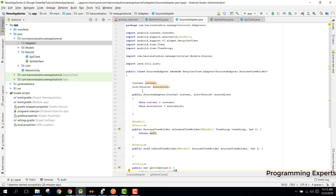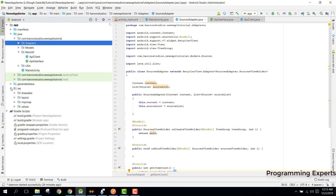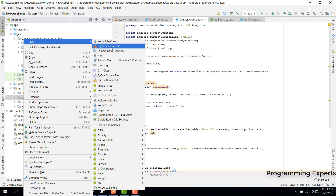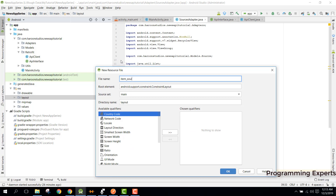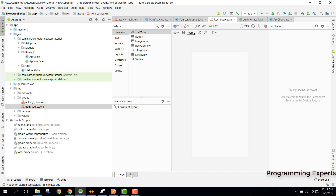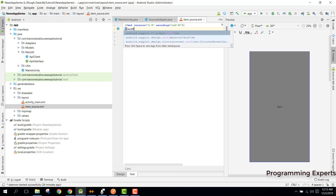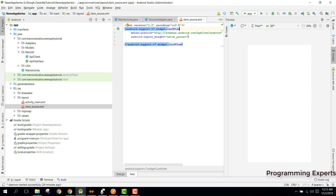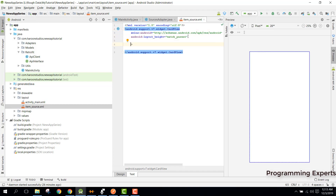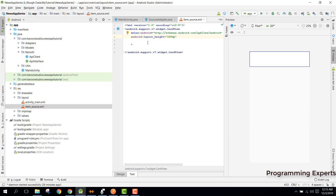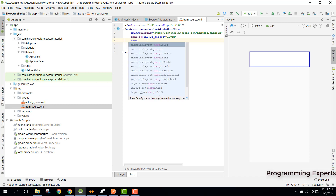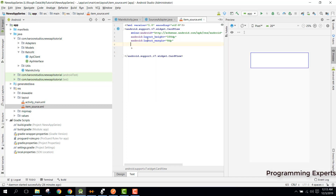For this we need to create a new layout file and we need to name it item_source. For the constraint layout we need to change it and use CardView instead. After this we can set the height to 100dp, then we need to have the margin as 8dp, and we can set the card elevation also to 4dp.